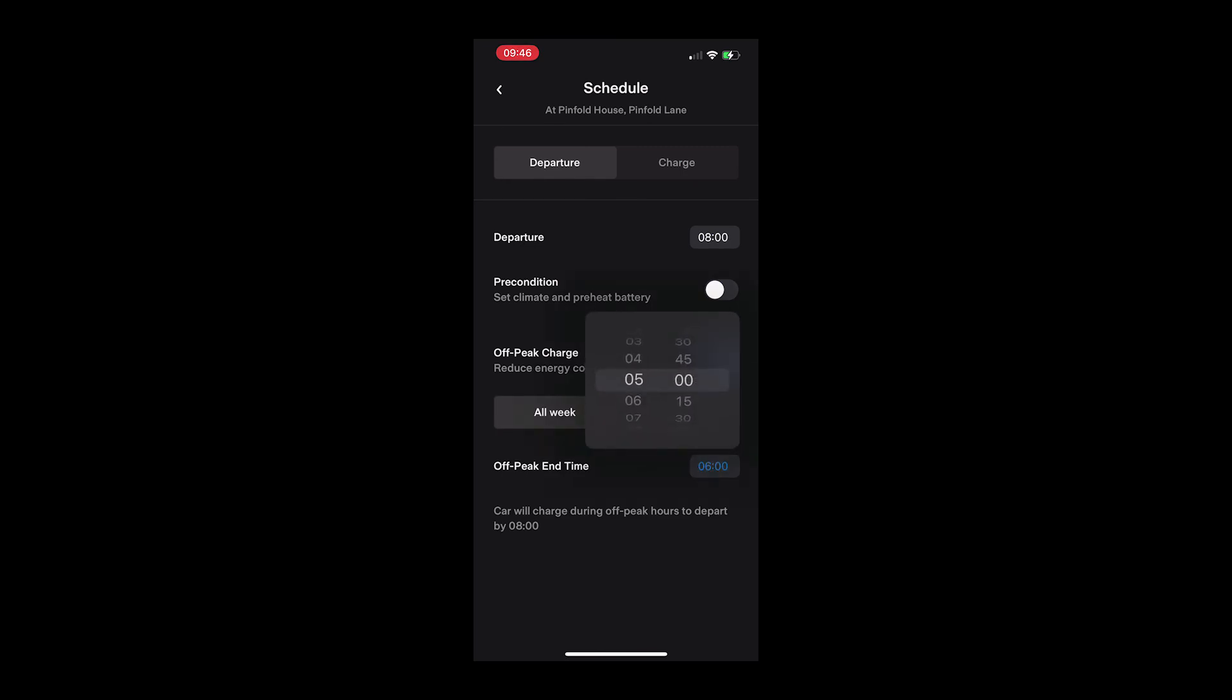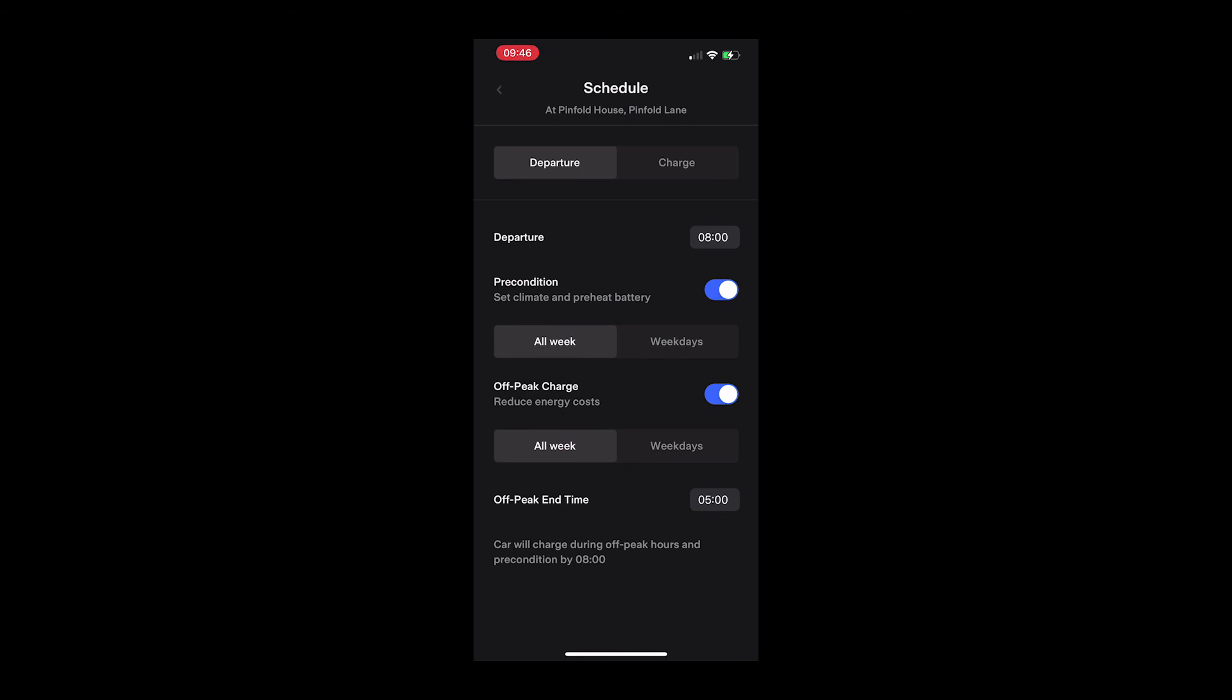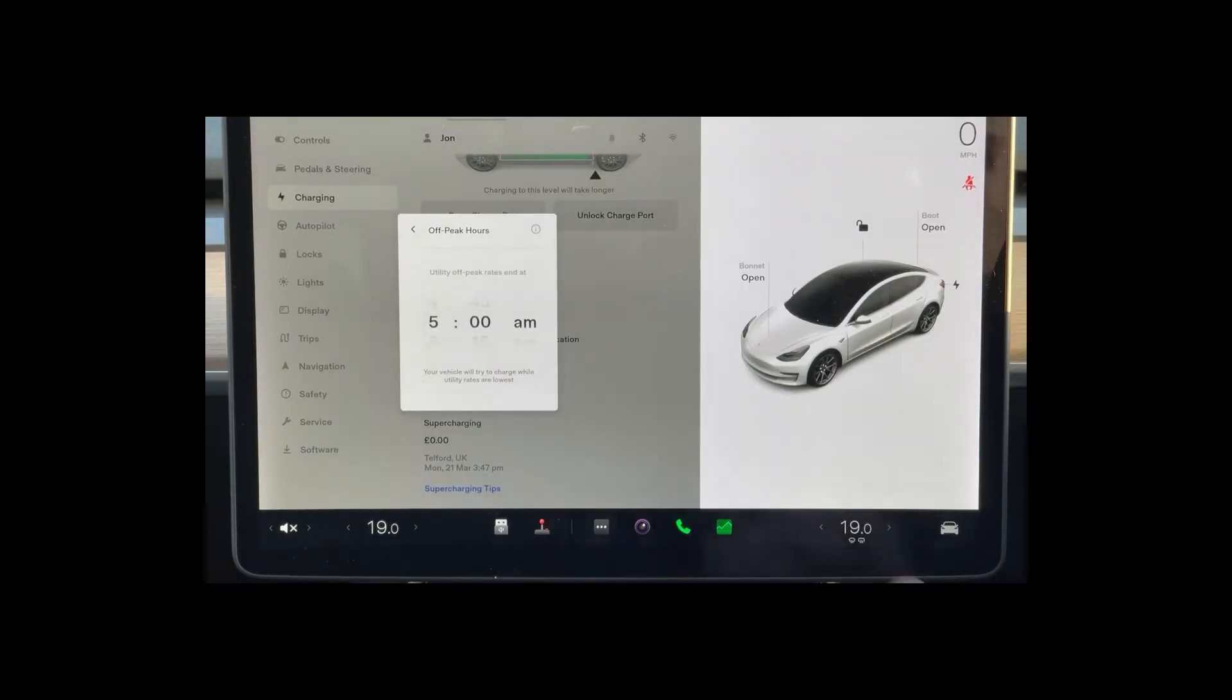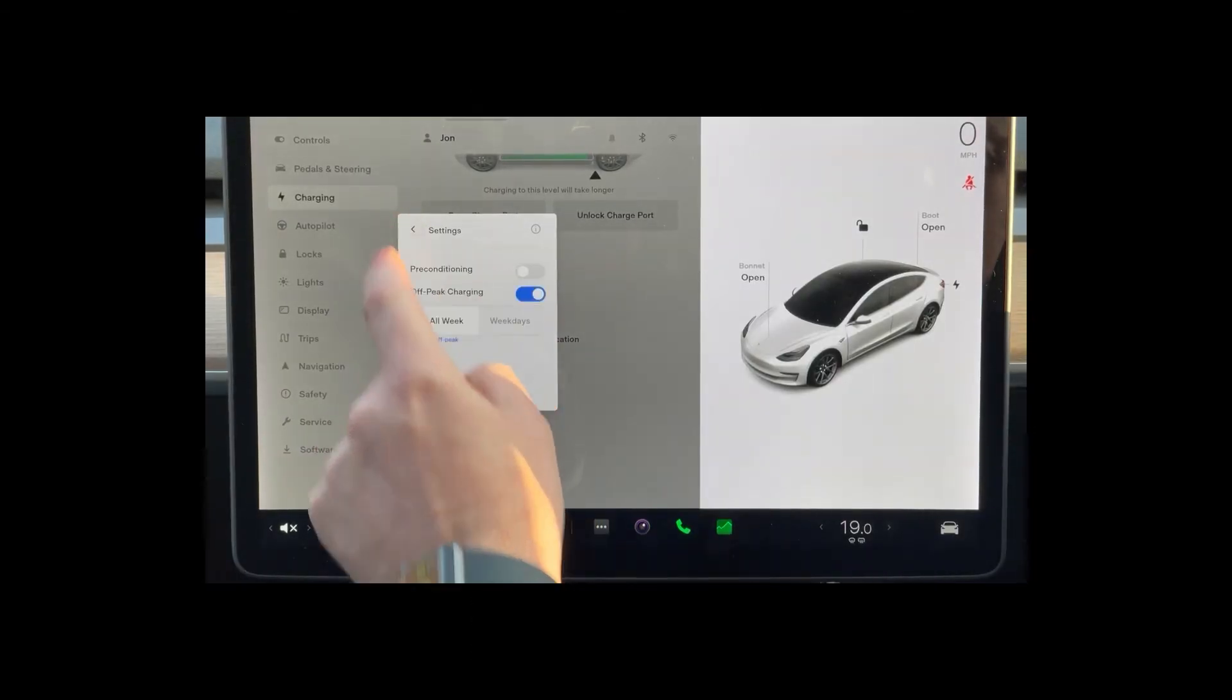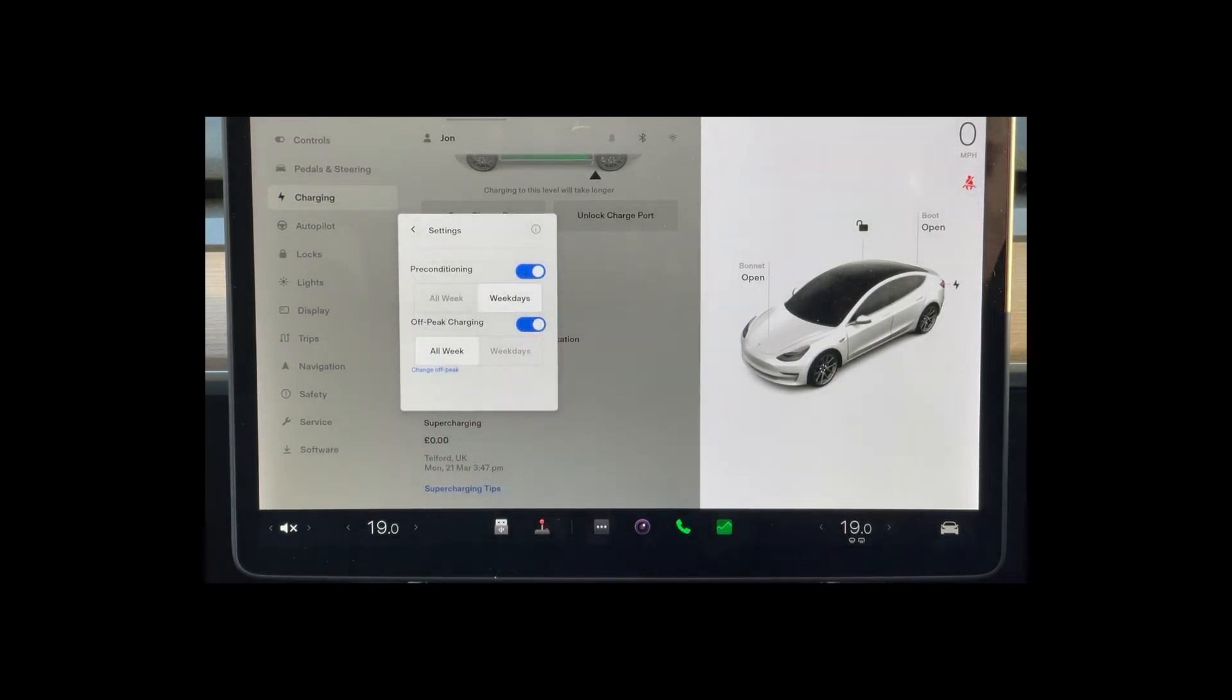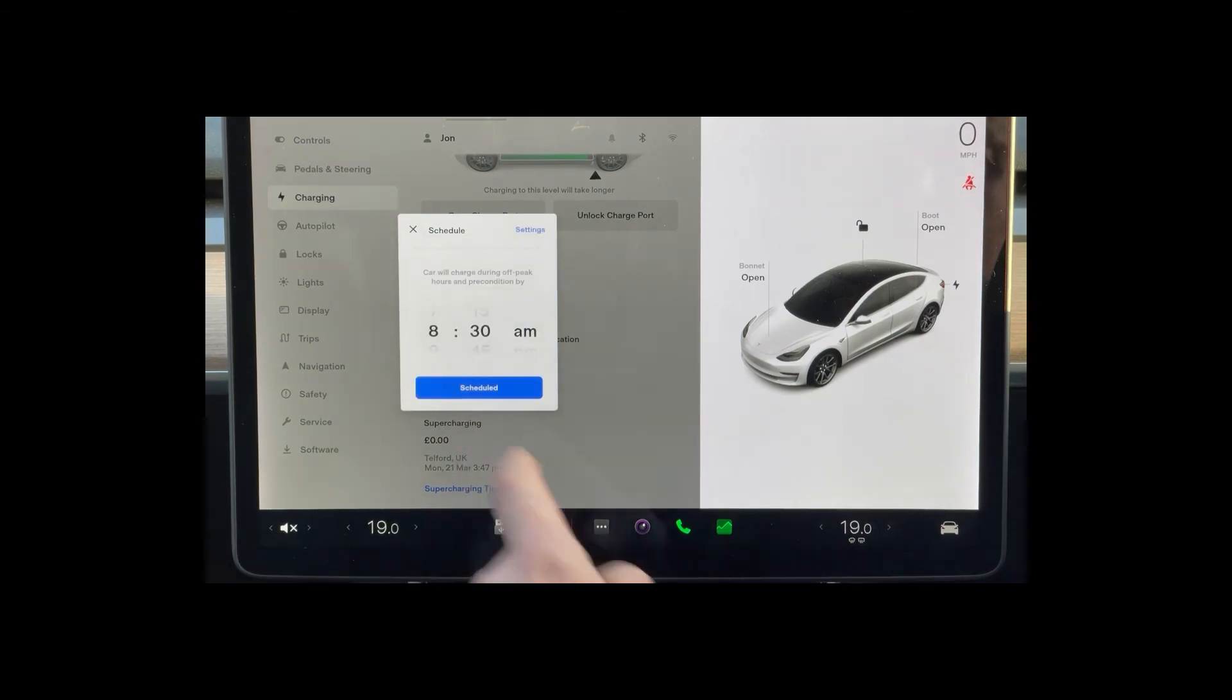The Tesla app and car can be very misleading and it is worth checking what options are set rather than relying on the summary screen.